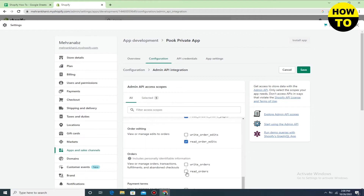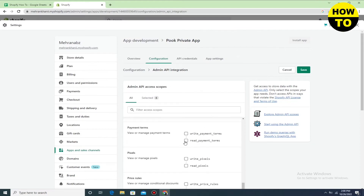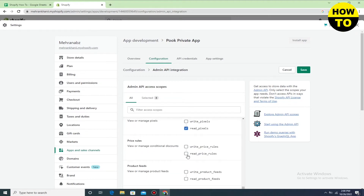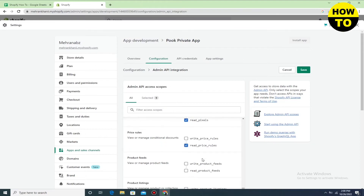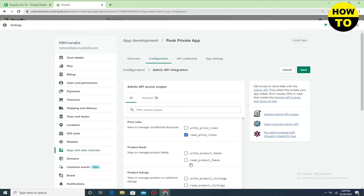Now move to the next point and check out Orders. All these options are available here, so simply check these three options directly. After this you can see we have checked all these options.